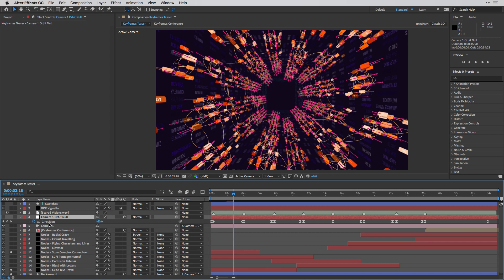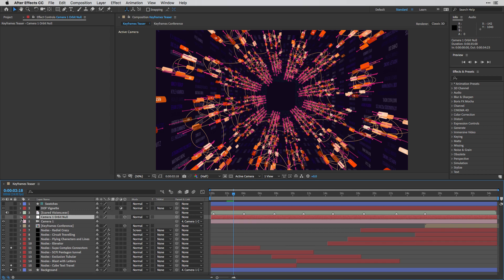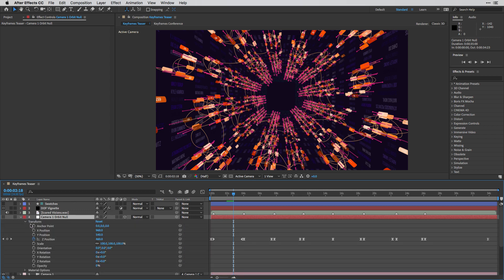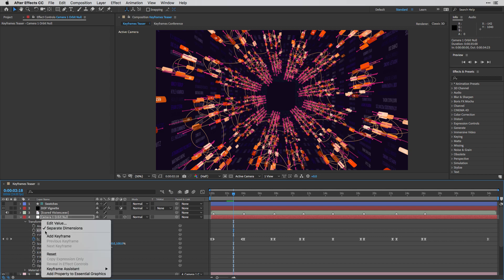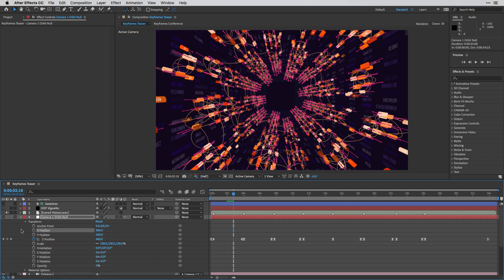So in order to isolate it, what I did is right-click on the position options of the null and chose separate dimensions. This way, I can only work on the Z position without affecting the other axis.